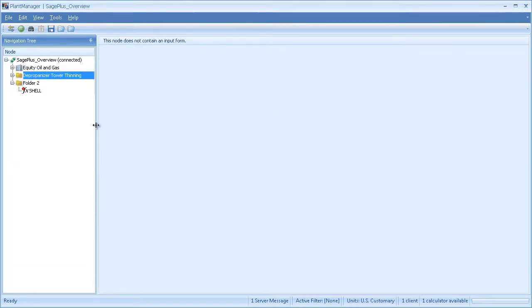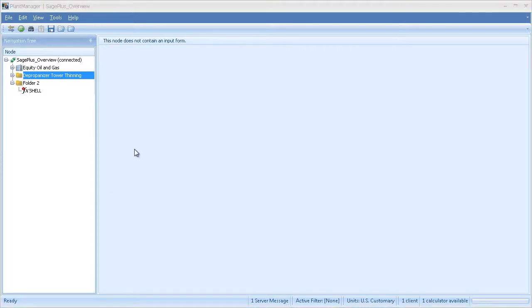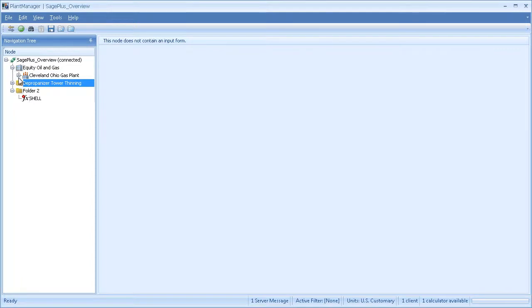I want to quickly show you another option for creating a SagePlus analysis following the RBI structure. I've created a typical RBI hierarchy: my corporation, equity oil and gas, plant, unit.